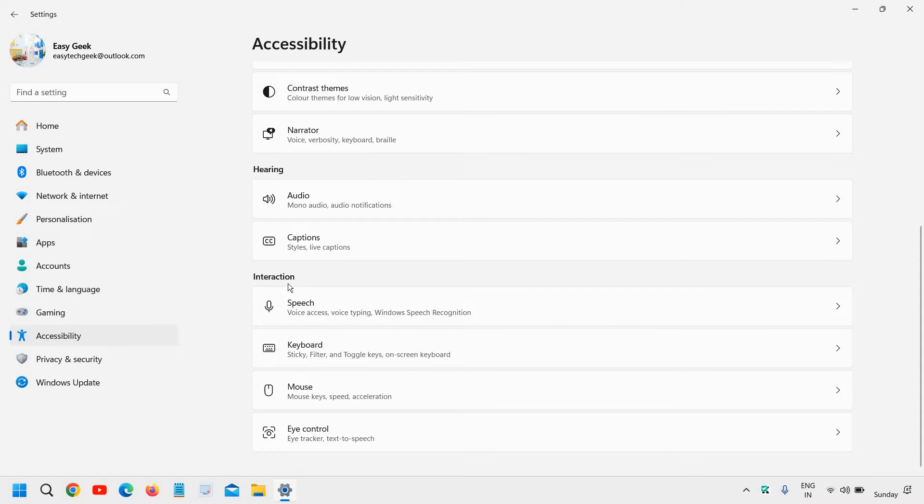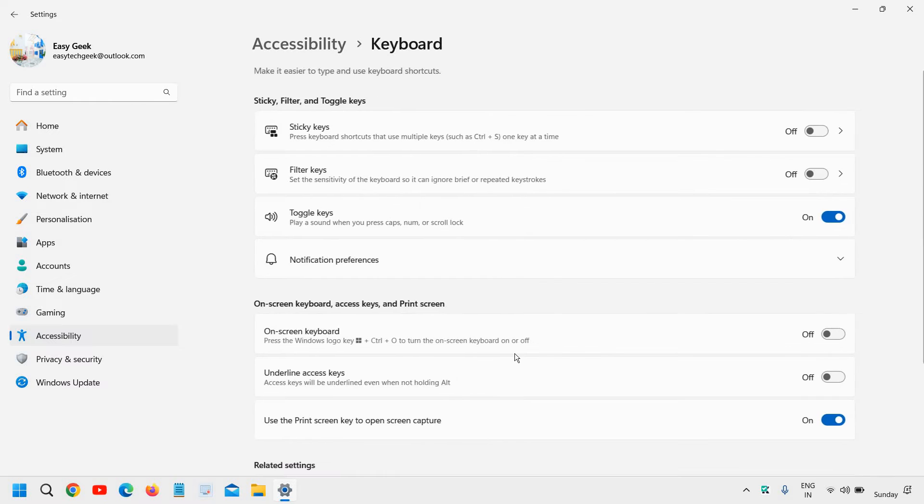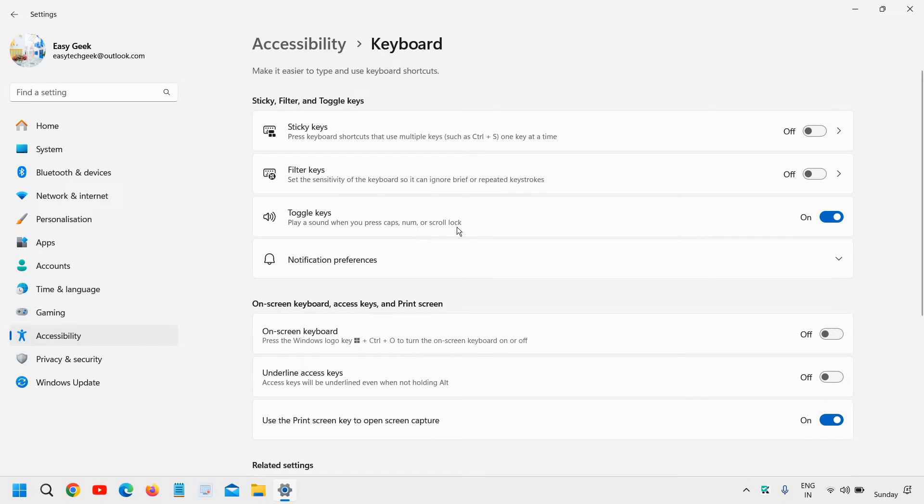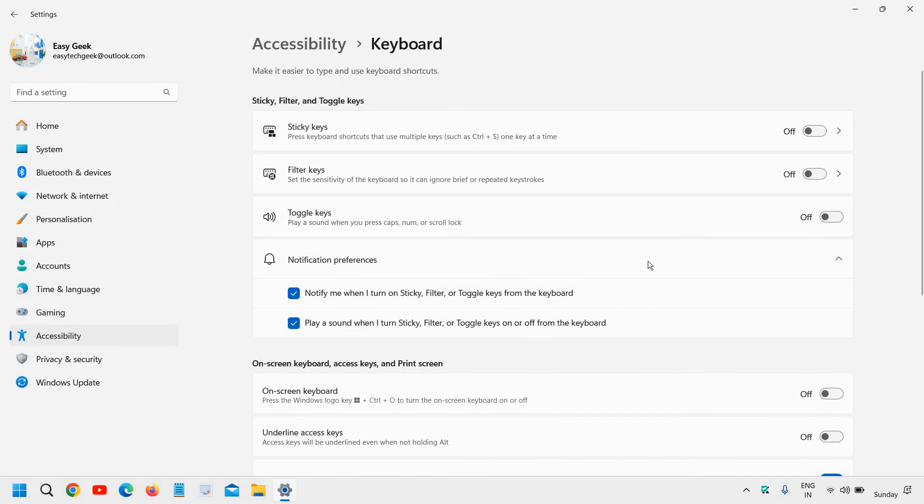look for Keyboard under Interaction. Click on that, and here we have Toggle Keys: play a sound when you press caps, num, or scroll lock. You just need to turn this off, and from here